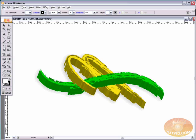Hello and welcome to this video tutorial brought to you by tutvid.com. Today we're going to take a look at creating a 3D logo here in Adobe Illustrator.